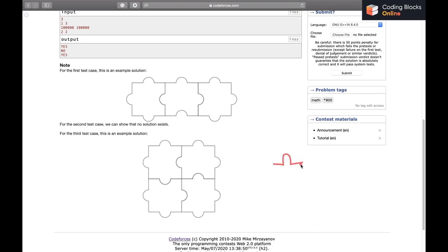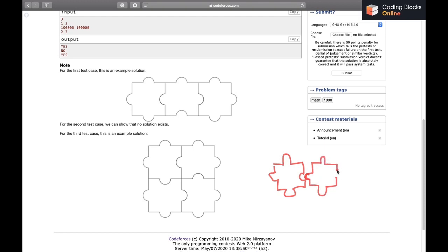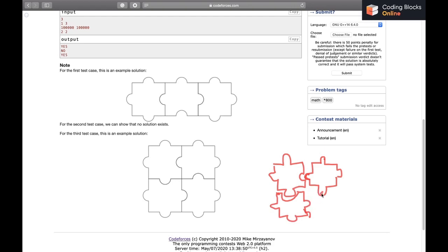They'll be sharing an edge so it has to be like this - this has to be tab and exactly one of these three will be a blank. For this, if I want to put something here, it has to be blank only. So if it is blank, it has to be like this.